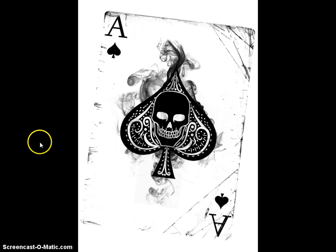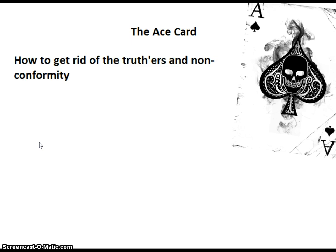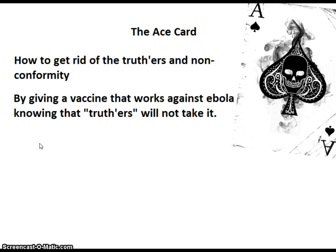When it comes to Ebola or any virus or bacteria with potential of wiping out a large percentage of the population, you have to look at it in two different ways. Number one, the ace card, which would be actually giving you a vaccine that works. That would be to get rid of the truthers and the non-conformists, because they know that you and I exist, and that you and I are not going to take the vaccines.